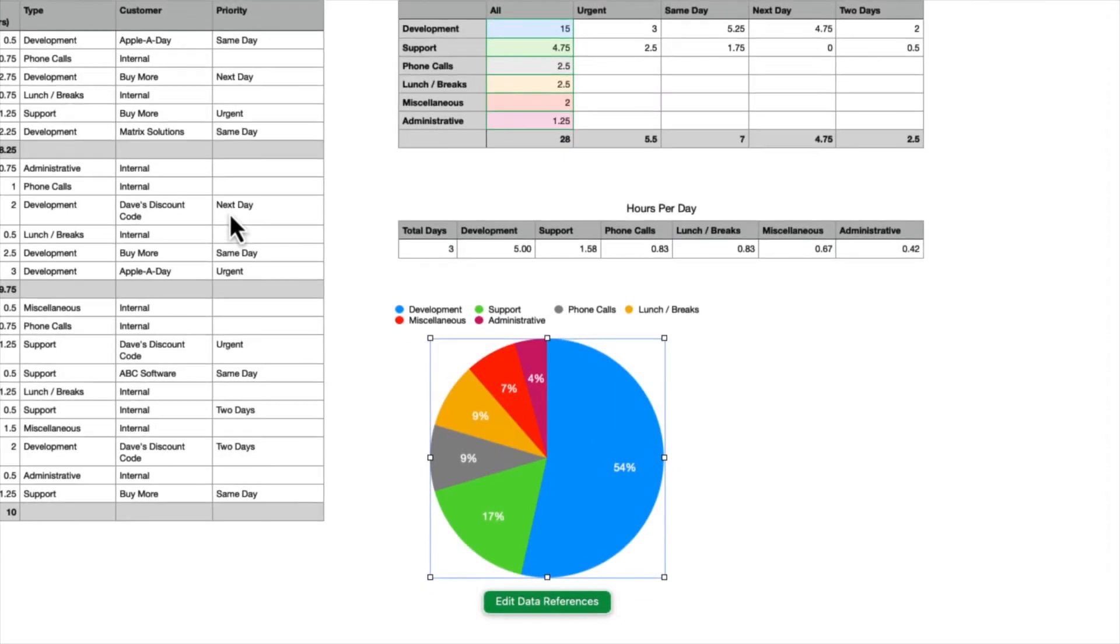And check that out, instant pie graph. And it was smart enough to figure out the captions from the first column.